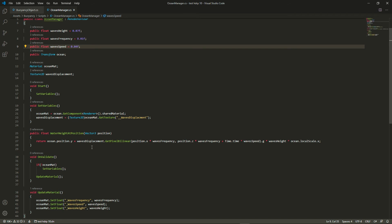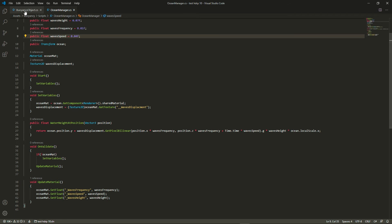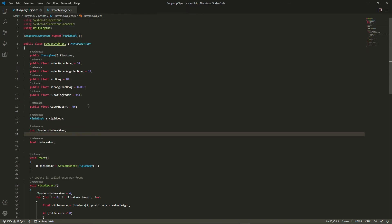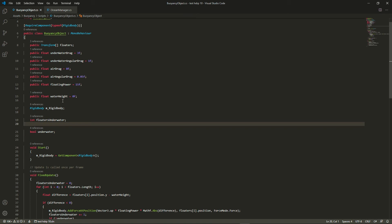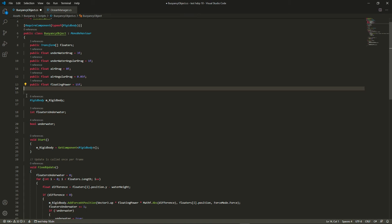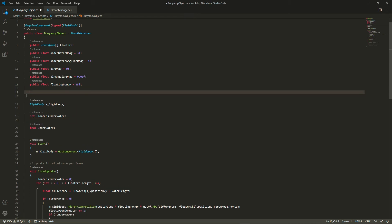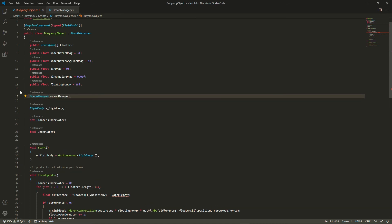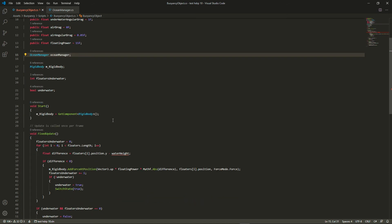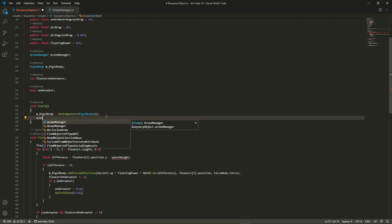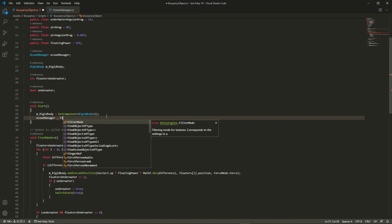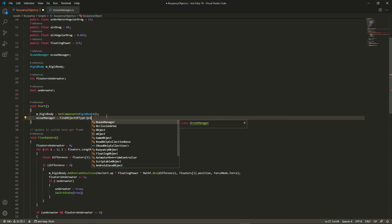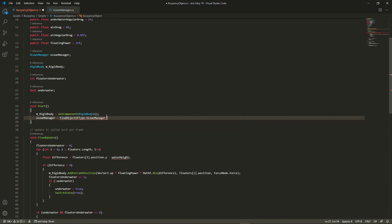Let's just now go back to our buoyancy object script and adapt it so that it can work with our ocean manager. So we don't need the water height variable anymore, however we need to have a reference to our ocean manager. I'm simply going to get a reference to it in the start function by using find object of type. Maybe with a more complex system you'd have some kind of singleton like game manager that could have a reference to the ocean or whatever. This is simple enough for this tutorial.